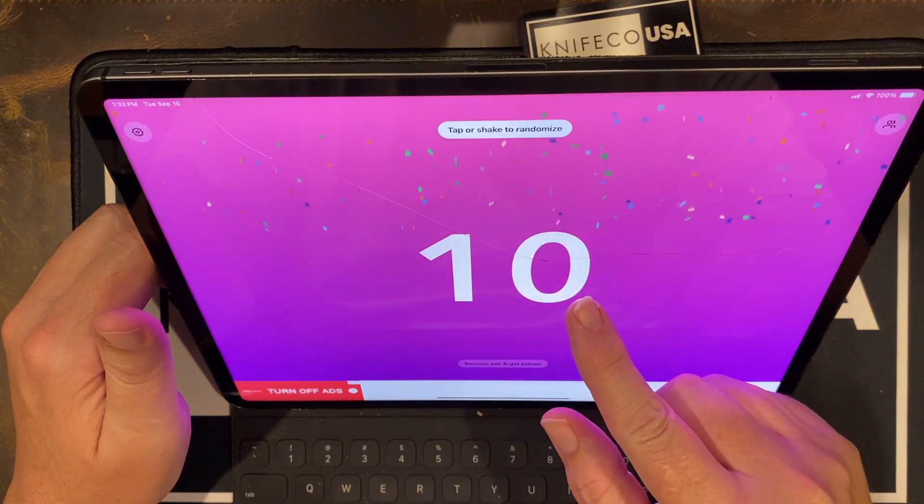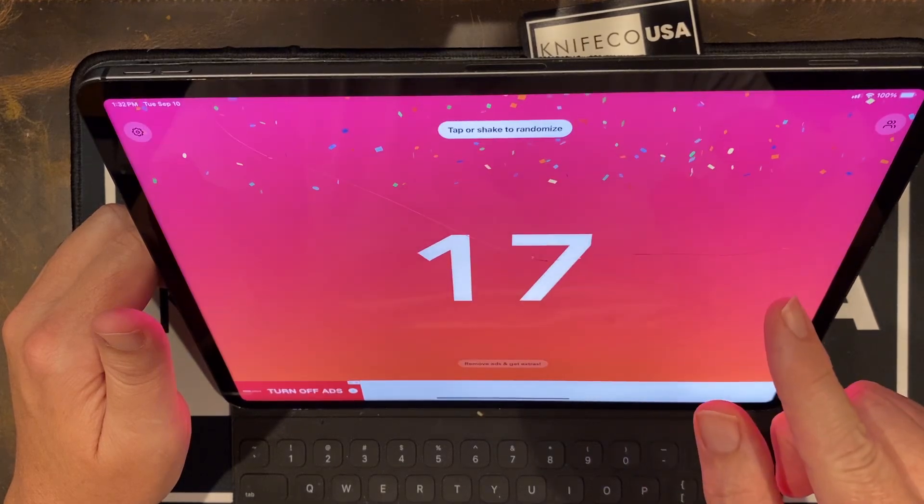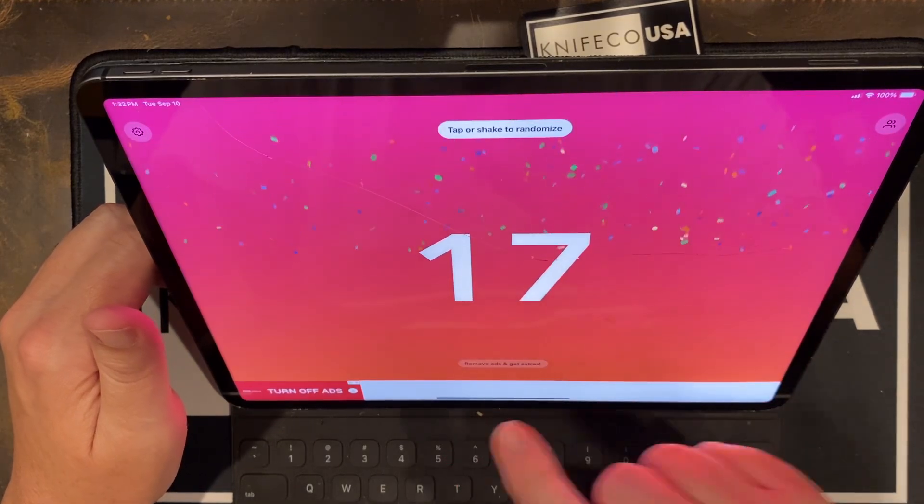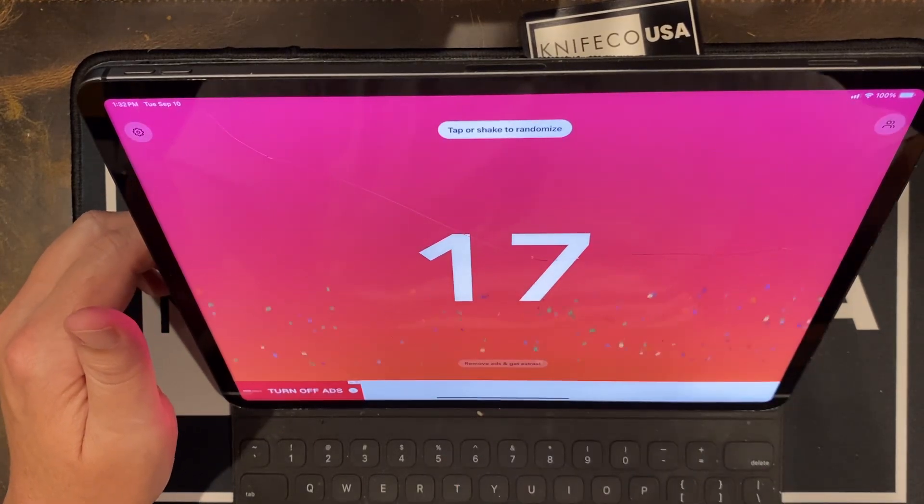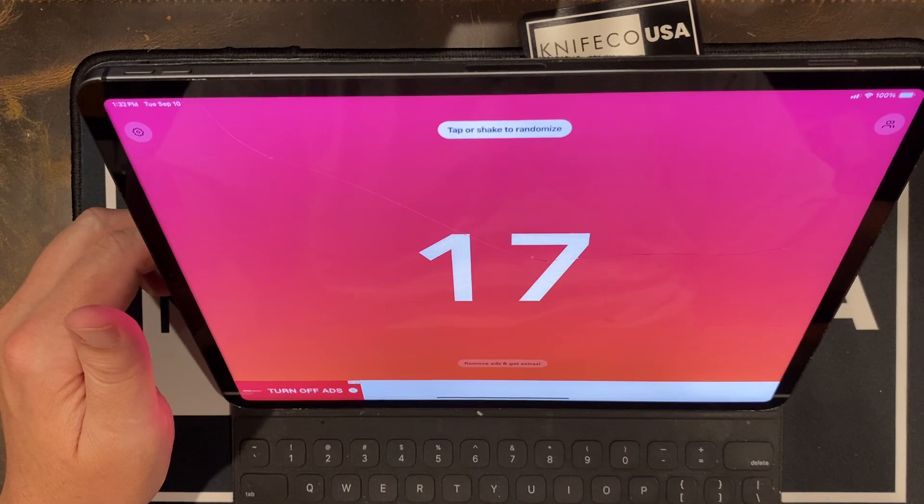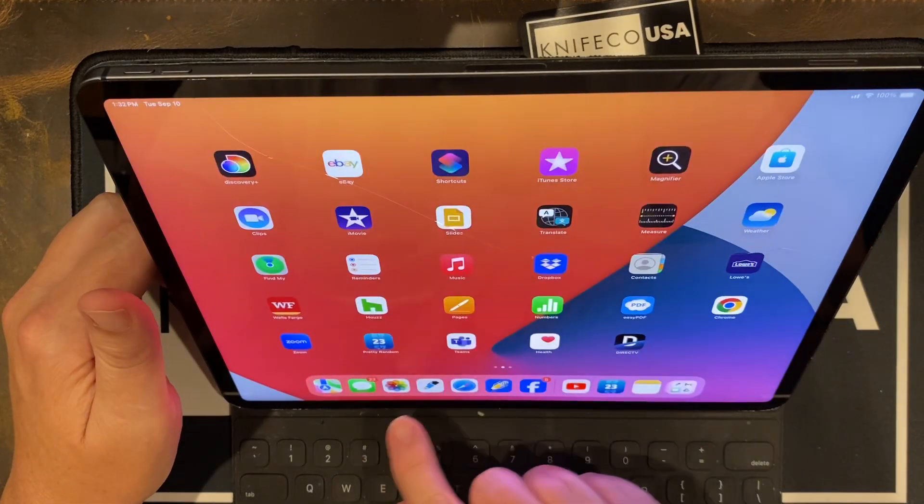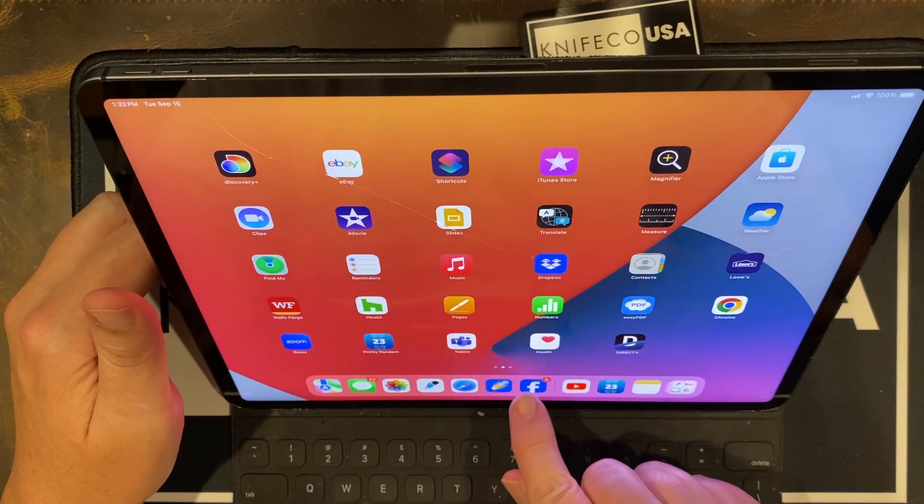And here goes the winner. Number 17. Write that down. All right. Let's go check and see who our winner is.